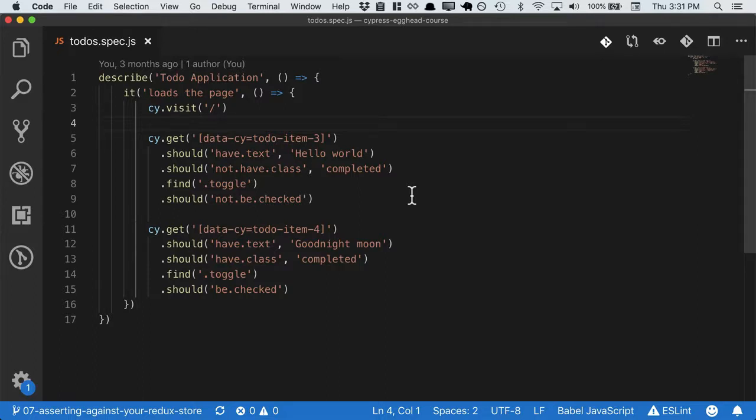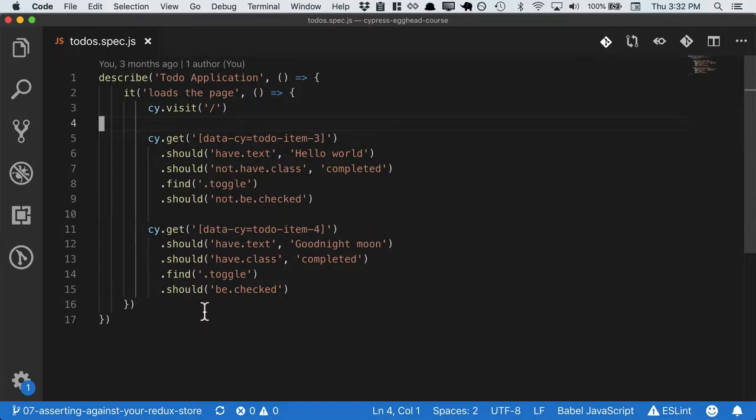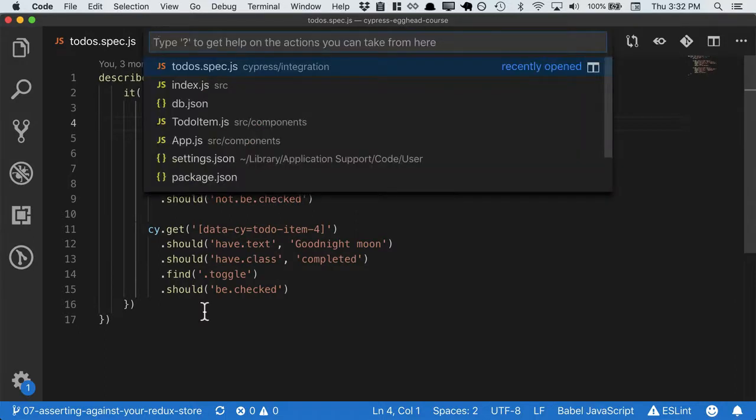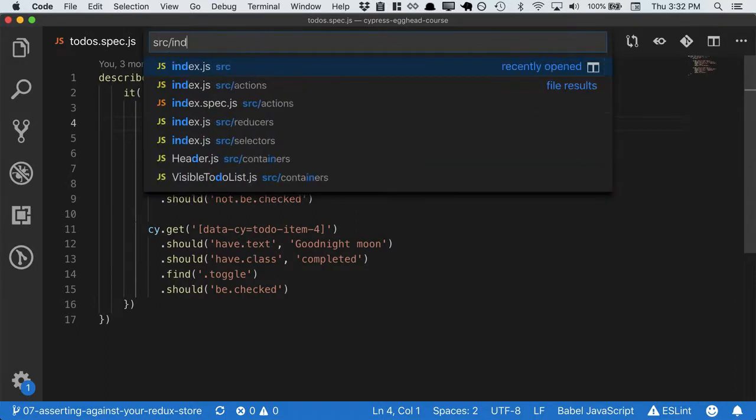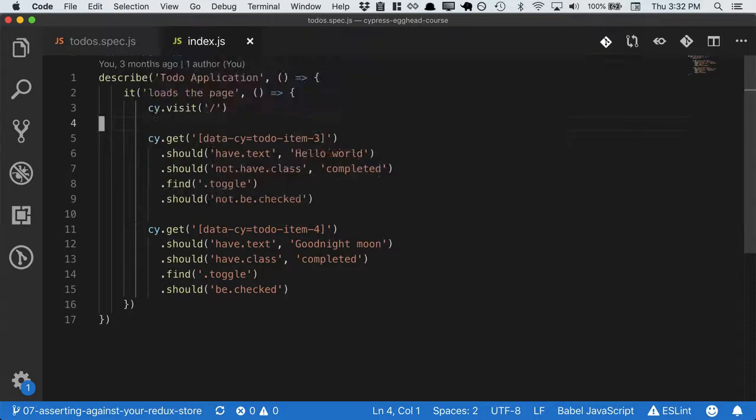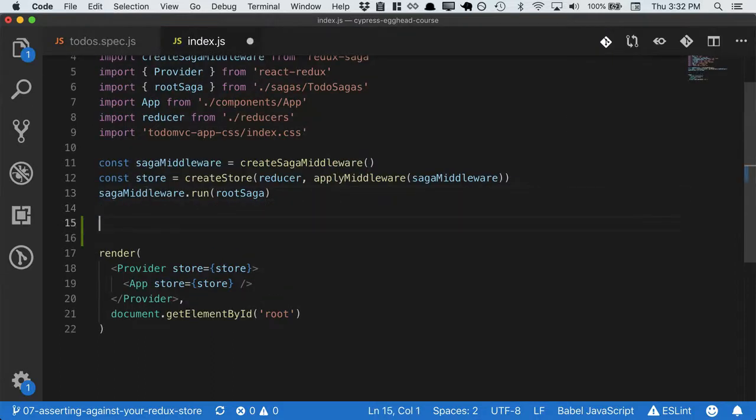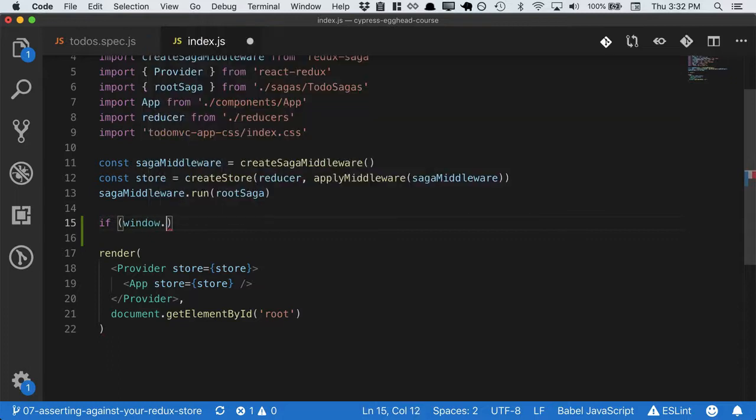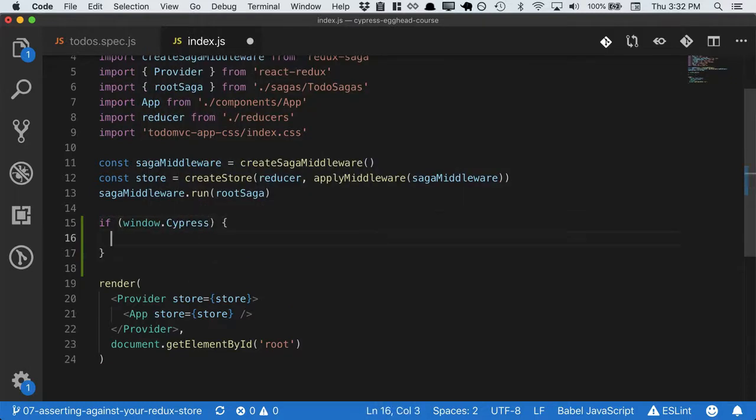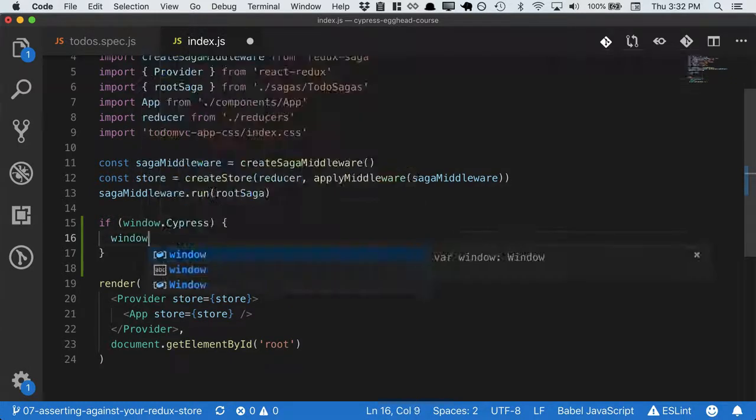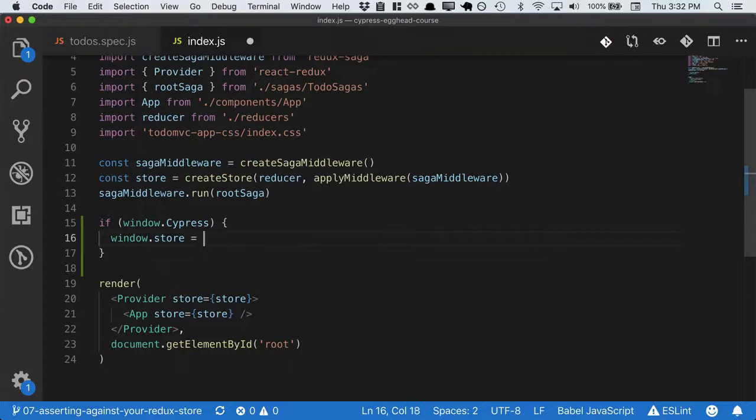Right now, we don't know because we can't make any assertions on our front-end stores. Let's make that possible. We'll start by opening src/index, where we've defined the store. We'll say if window.cypress, which means we're in a Cypress testing environment, then we're safe to expose the store on the window.